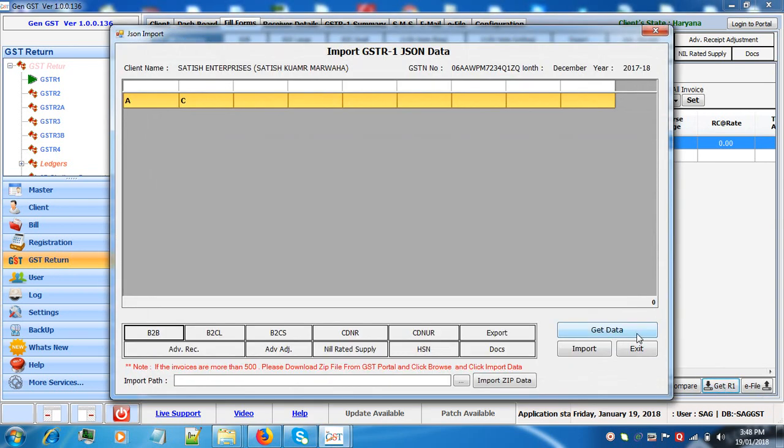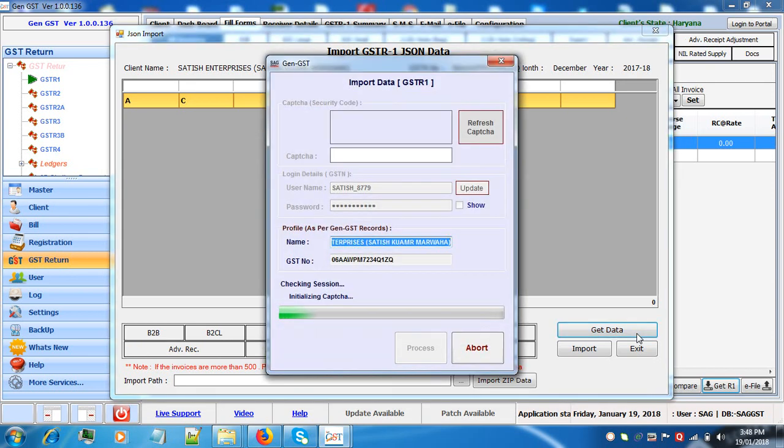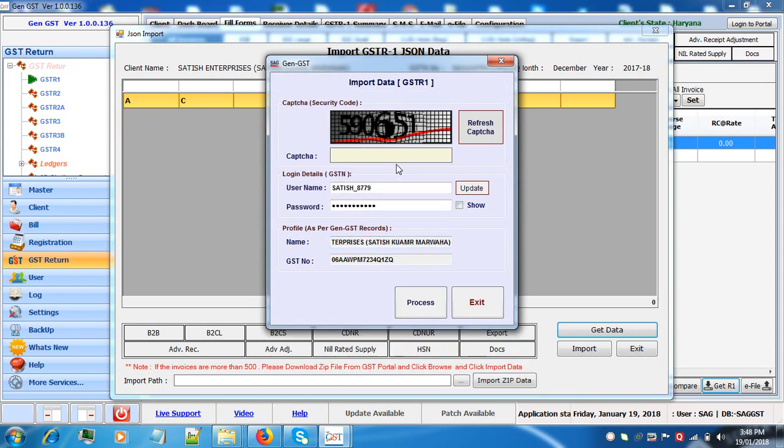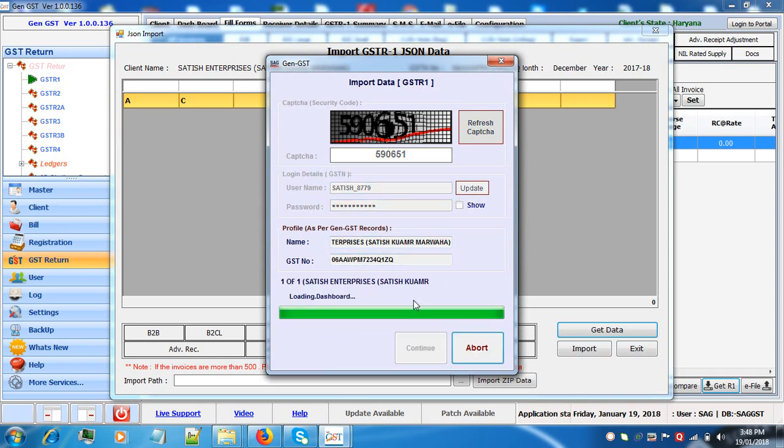The first way to download the data is if there are invoices less than 500 directly click on get data button, enter the CAPTCHA, click on process.